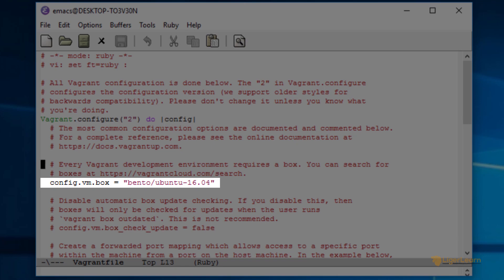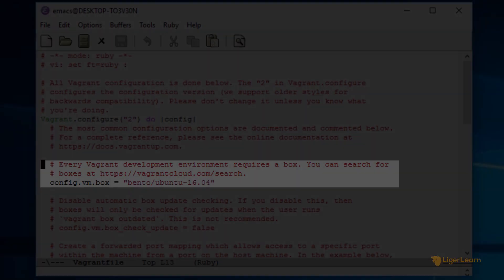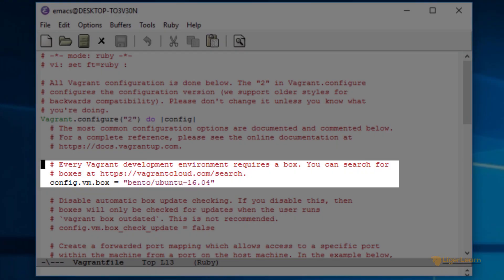In future videos on the course, we will cover the Vagrant file in depth, including covering all of the options shown in the default configuration file which are commented out. For now though, we're only going to focus on the part of the Vagrant file which defines the box. As is written in the comments of the Vagrant file, every Vagrant development environment requires a box. Boxes are the package format for Vagrant environments. You can think of them as virtual machine images.